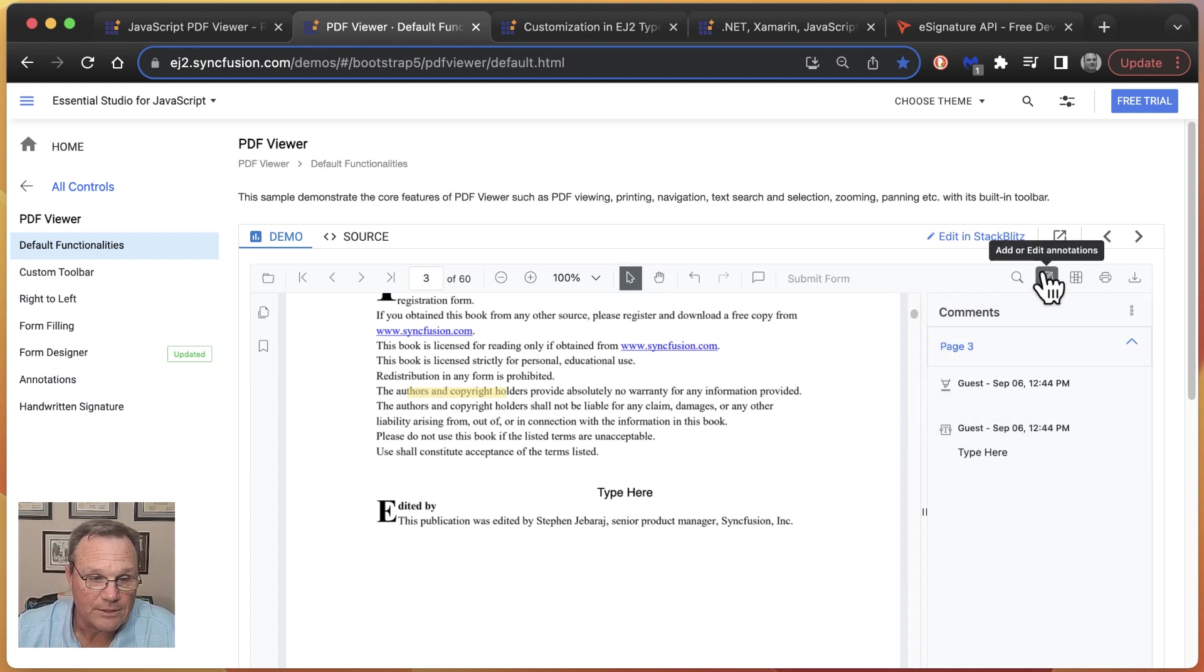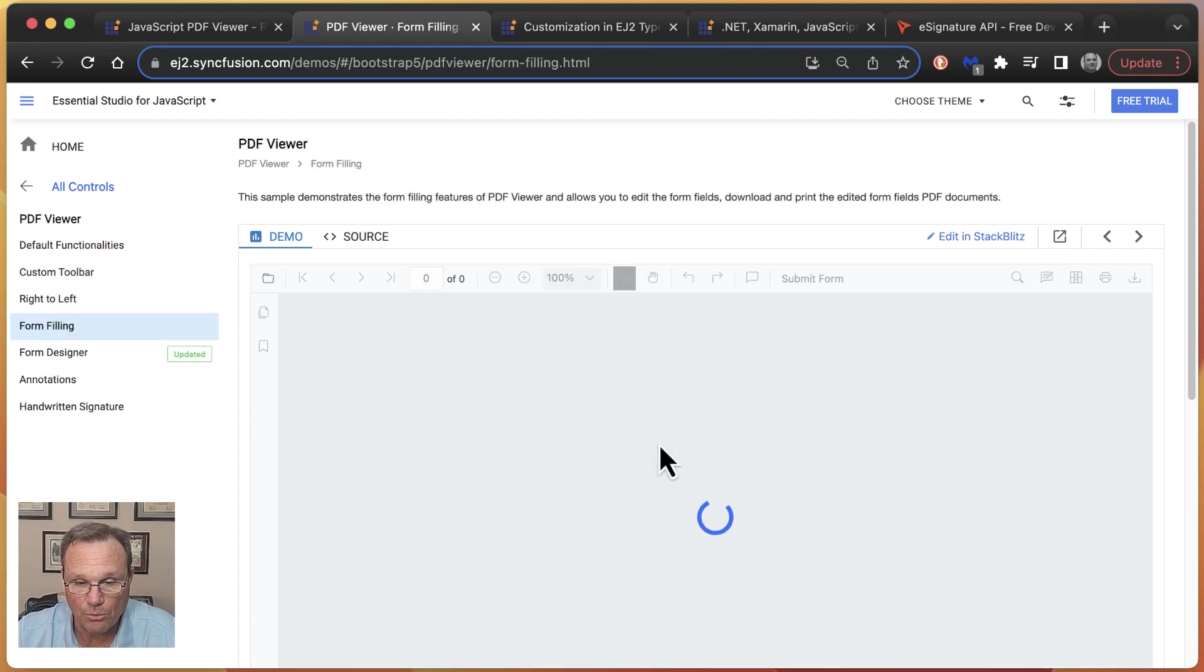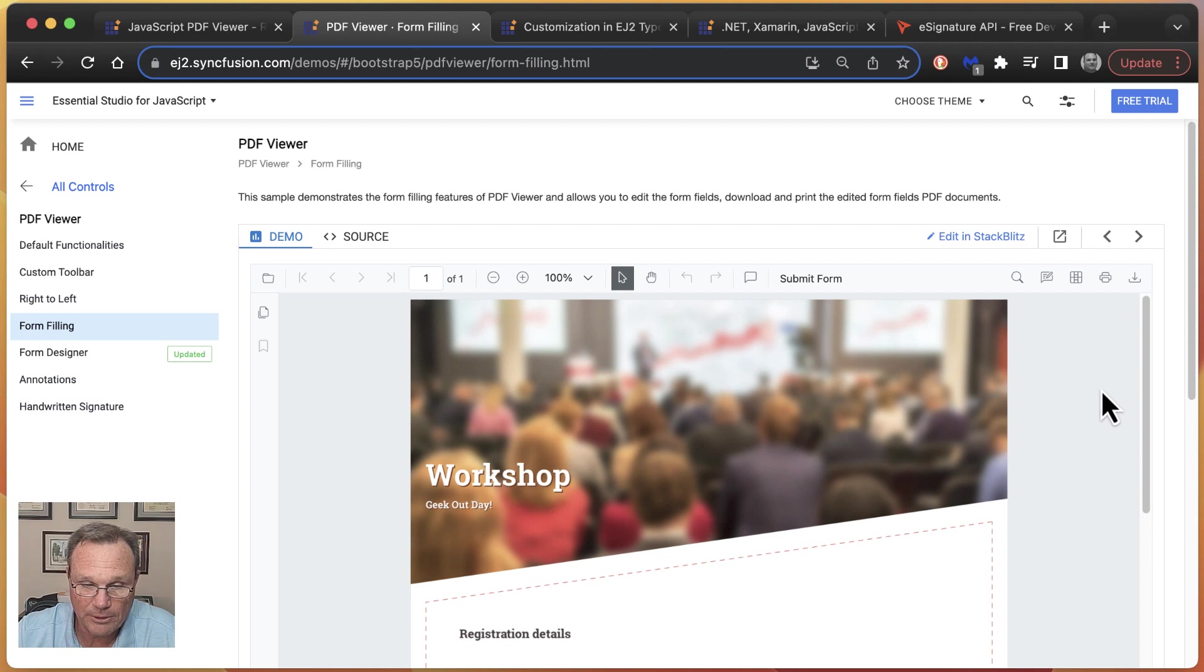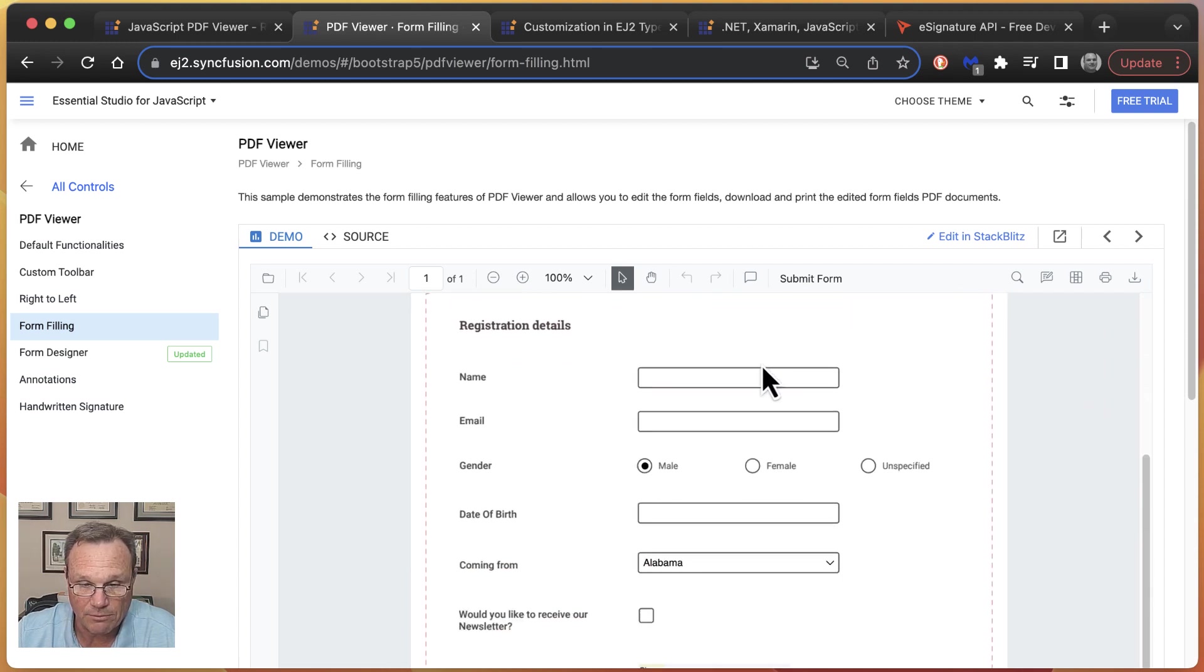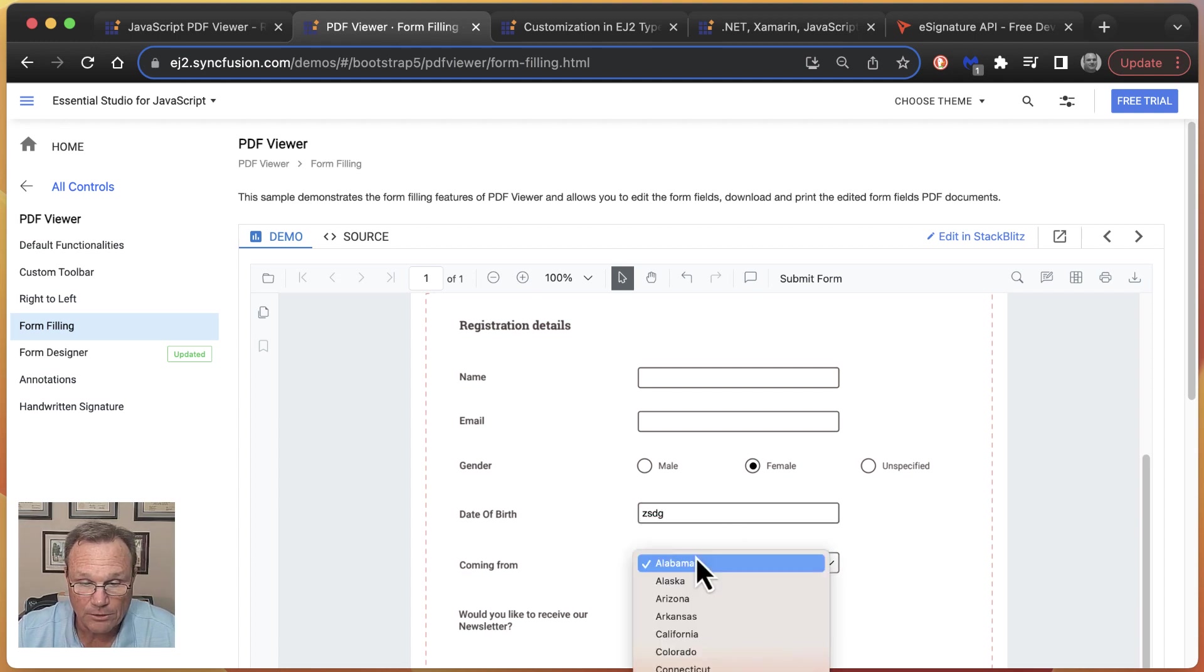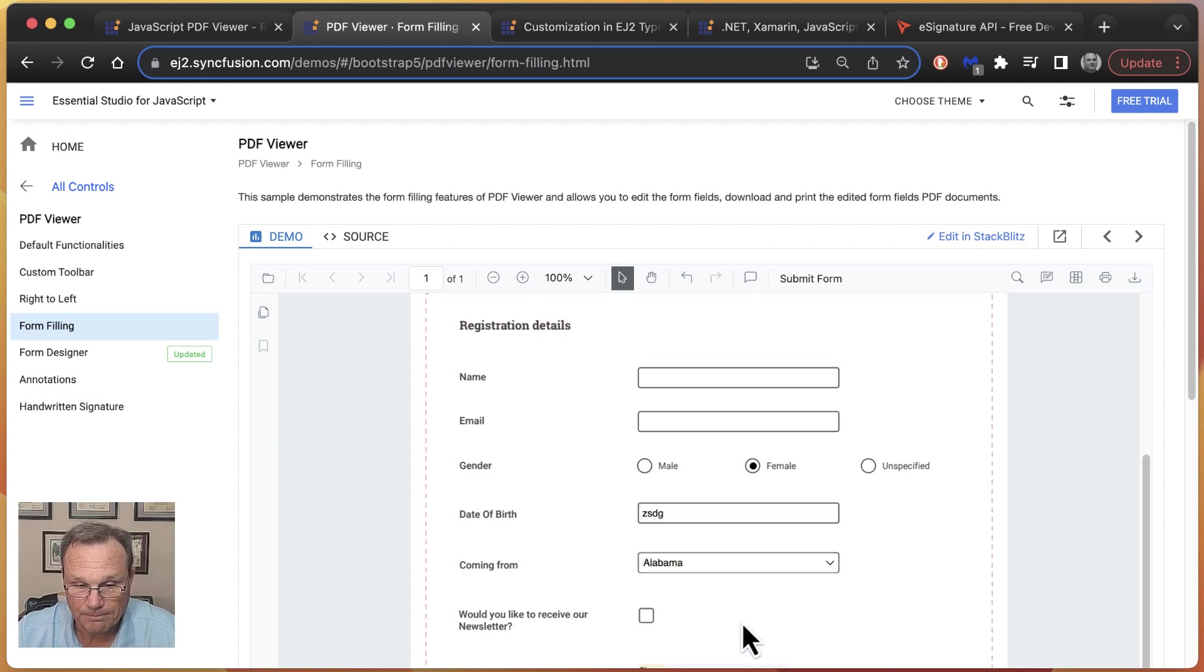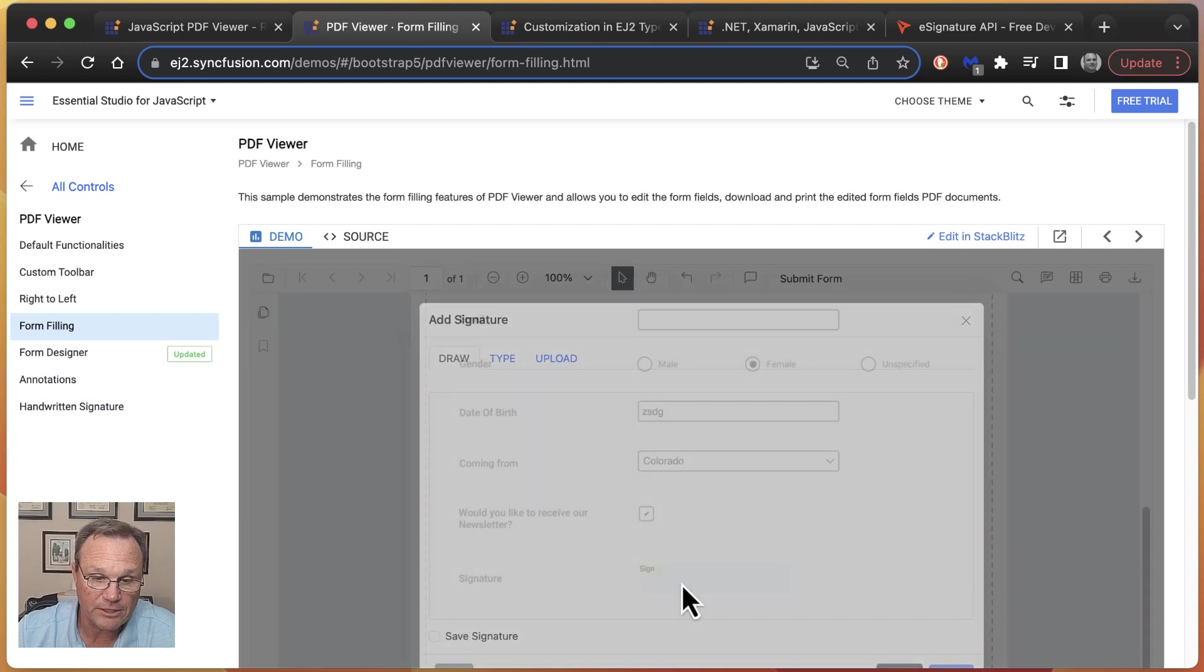Let's see, we also support form filling. Let's talk about that. So this is basic form filling. We have text boxes, radio buttons, and that's not a date. Drop down list, check, and a signature.